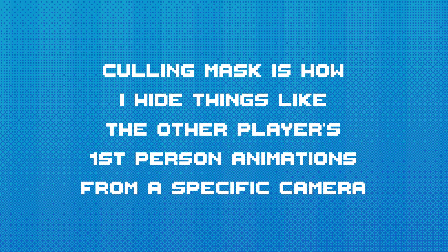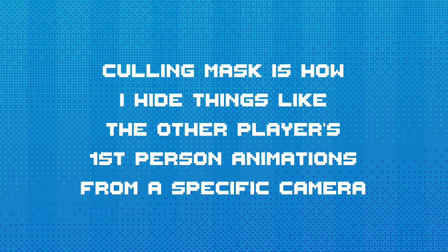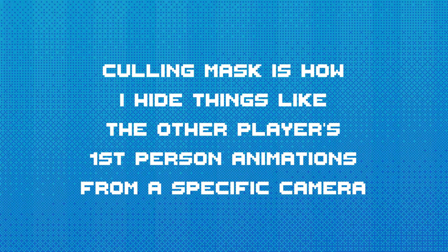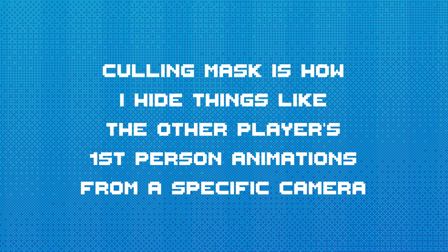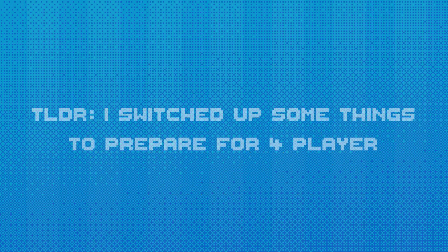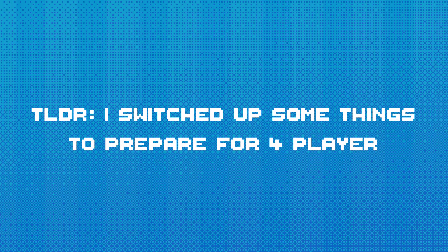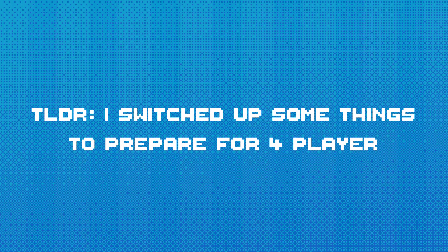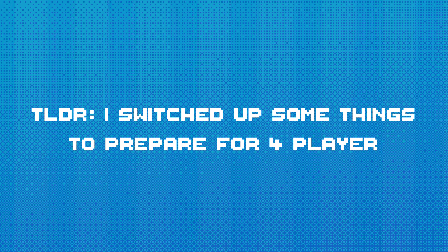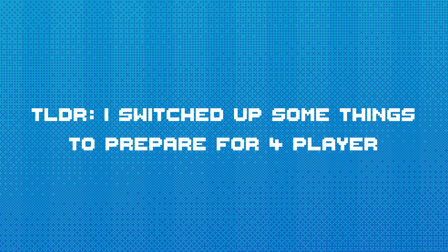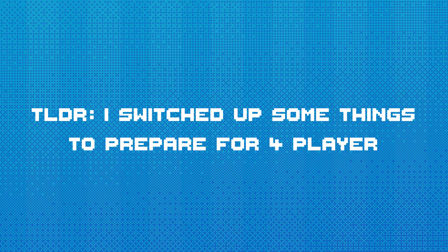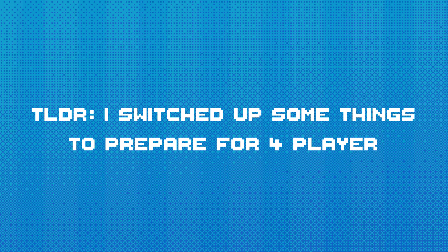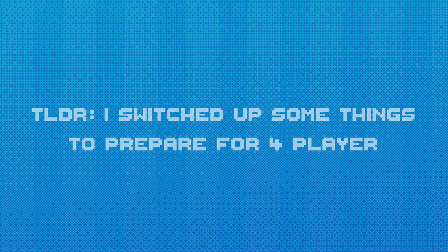I then changed the culling mask, which hides certain things from certain players but shows it to the others, like their fists. Now instead of hiding things on a certain layer from cameras, some cameras can only see certain things. I know it sounds about the same, but this will make the game work for four players because some things will need to be hidden from multiple cameras at once instead of just one.